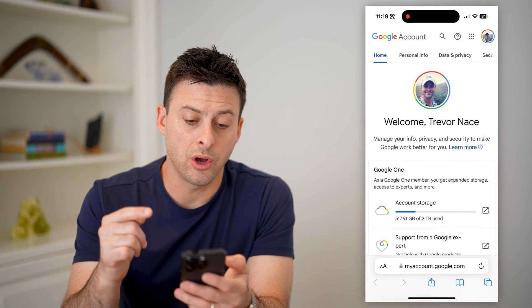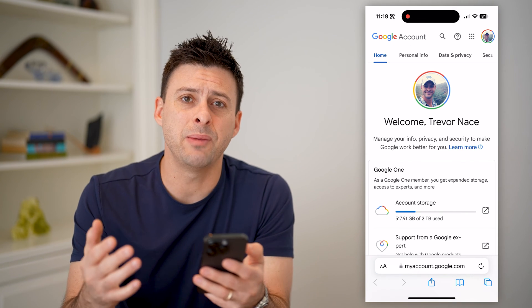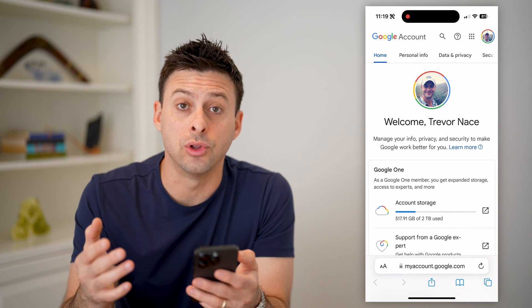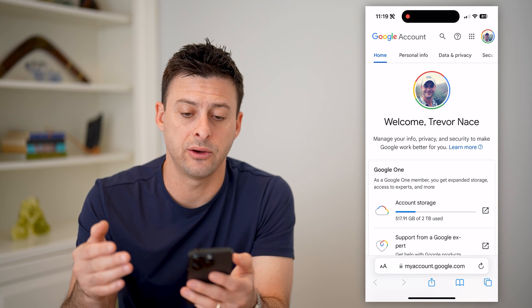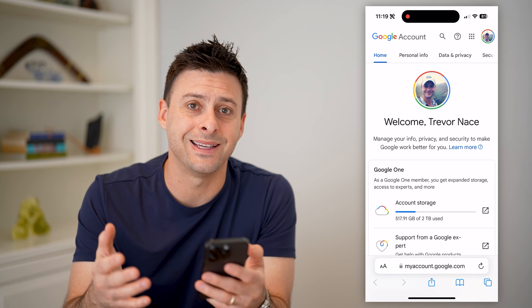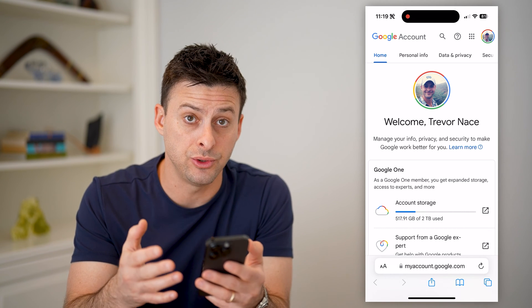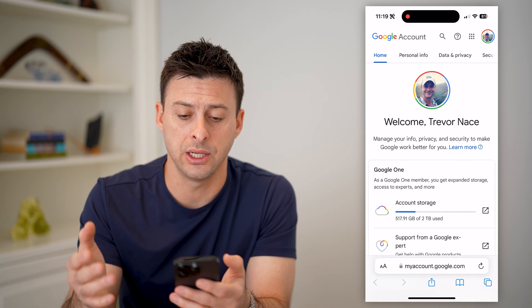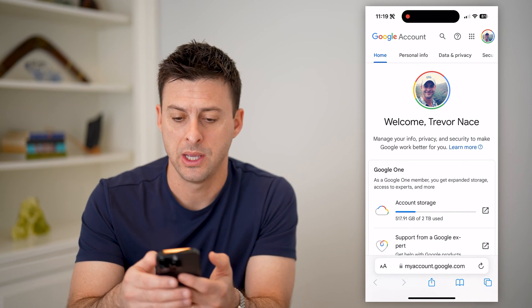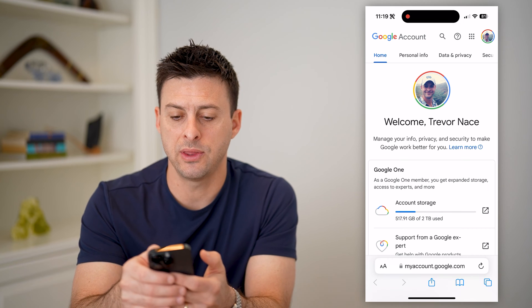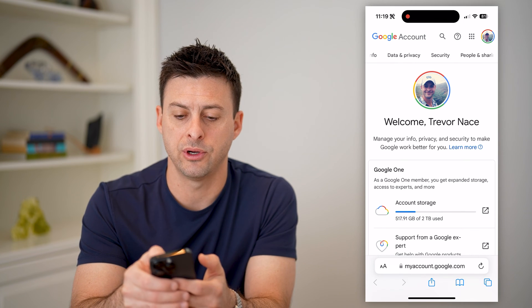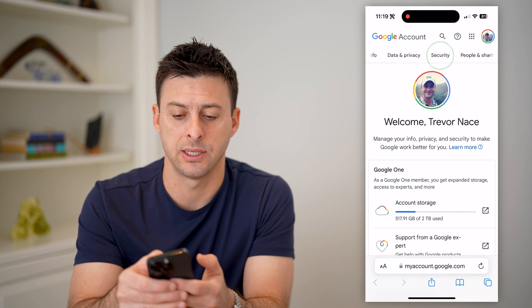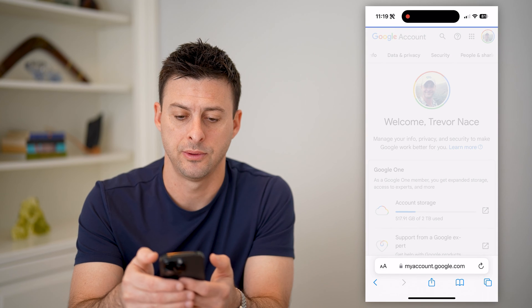Now that you are on here, you might be asked to log into your specific account — of course, the account that you want to check that login history for. After we've done that, you can scroll at the very top over to Security and tap on that.